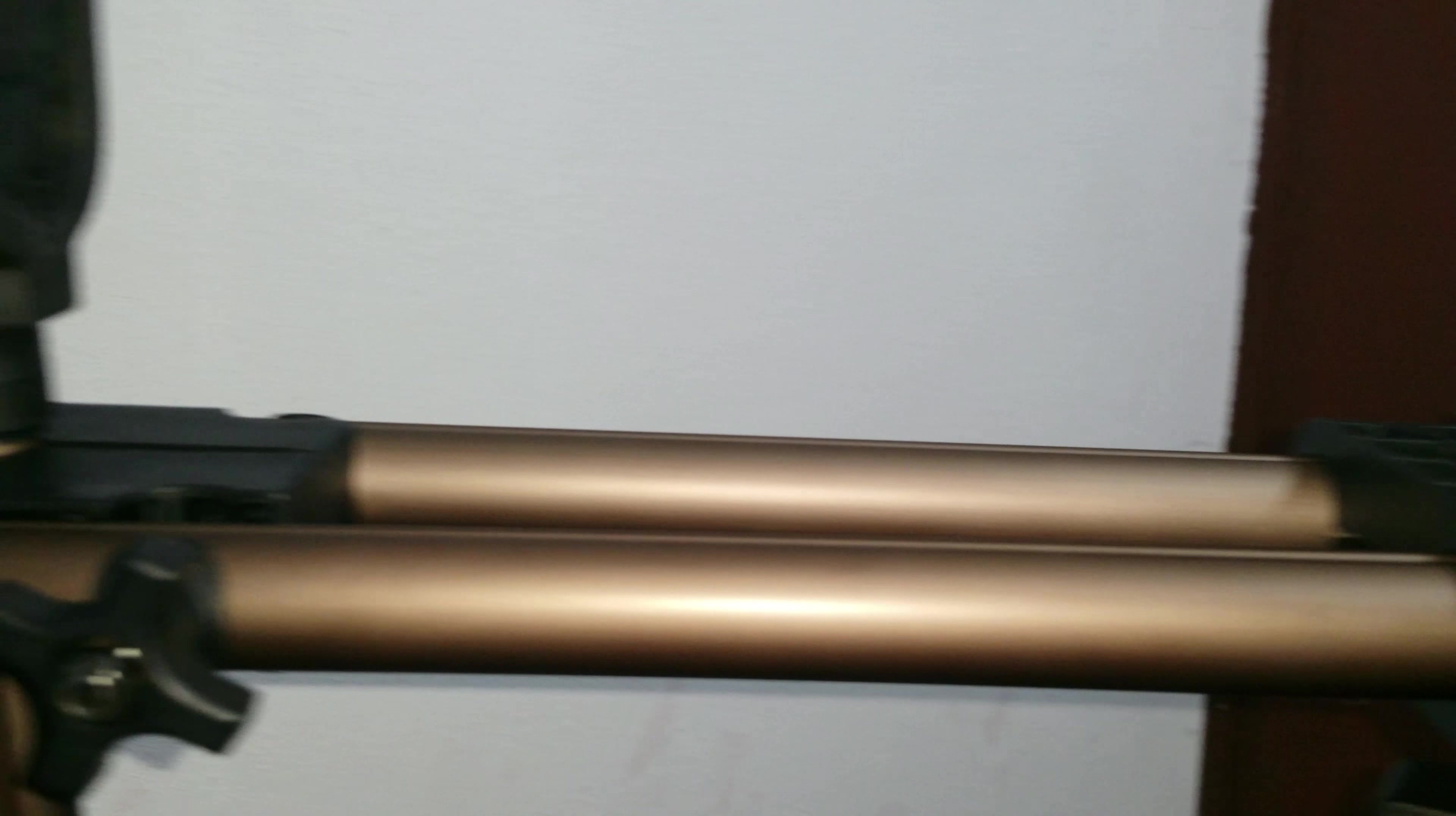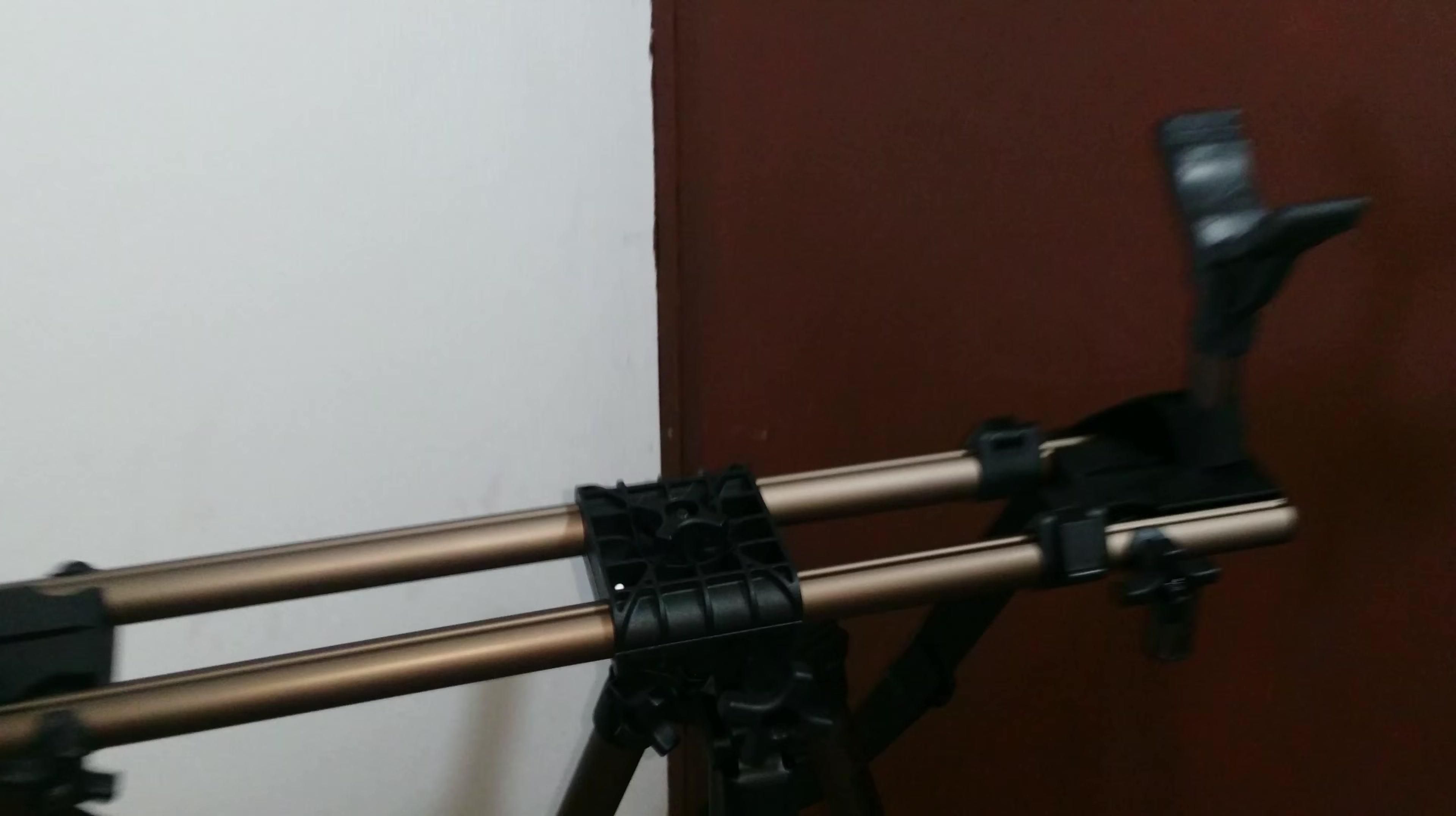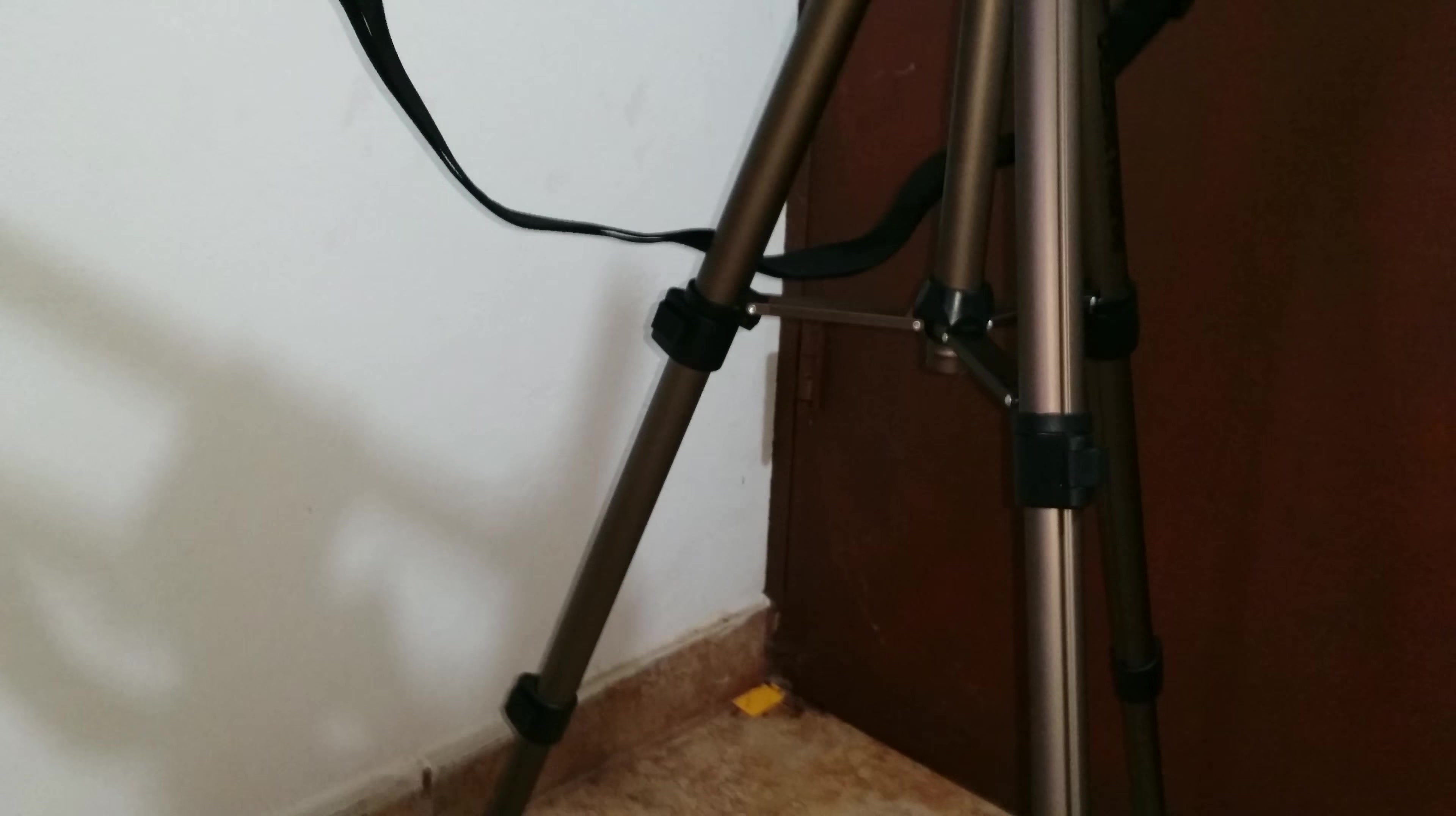This is a Caldwell Deadshot field pod. It goes down to 20 inches. You could use it on the ground or you could use it on a stool. You could adjust the legs.